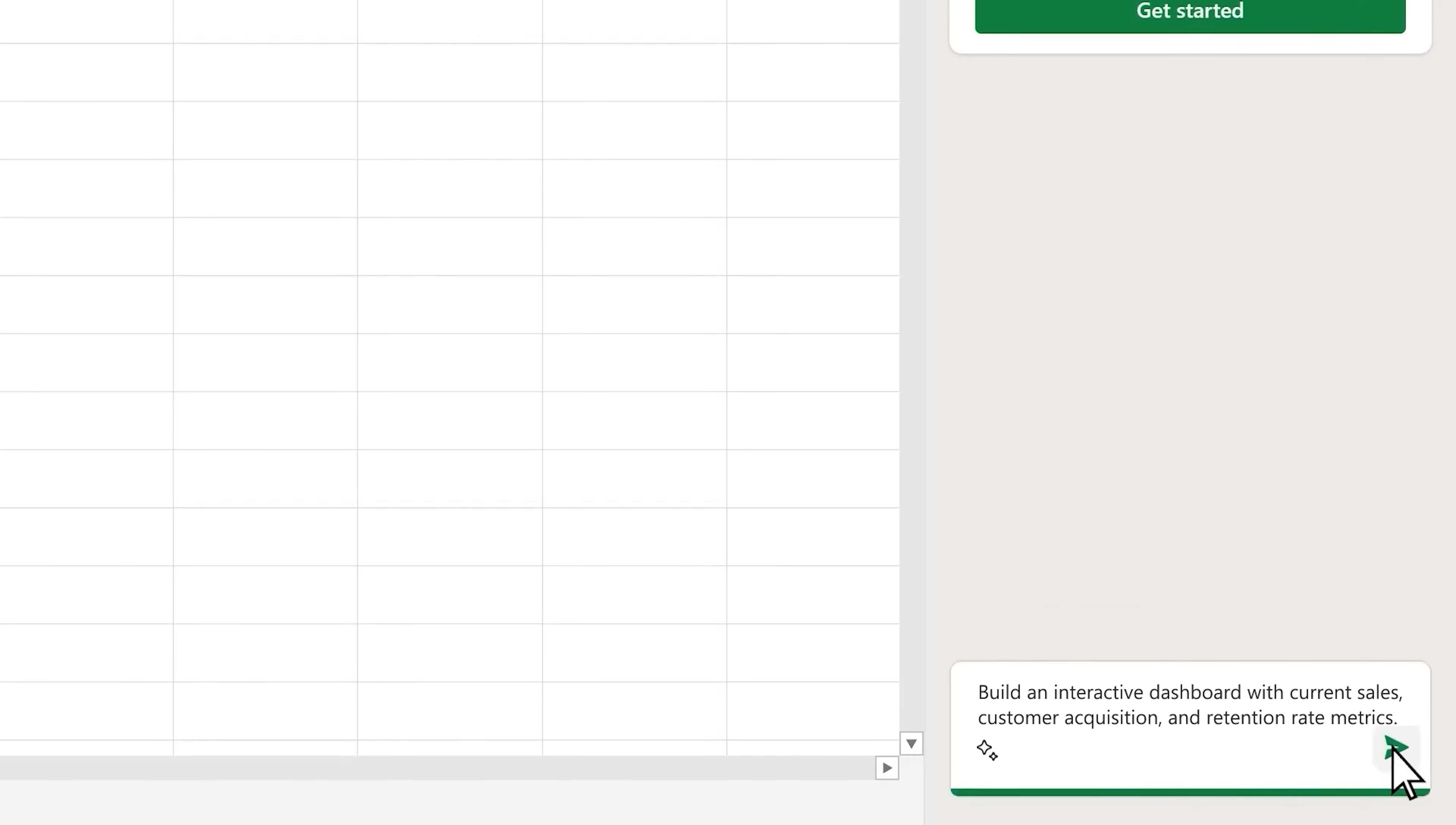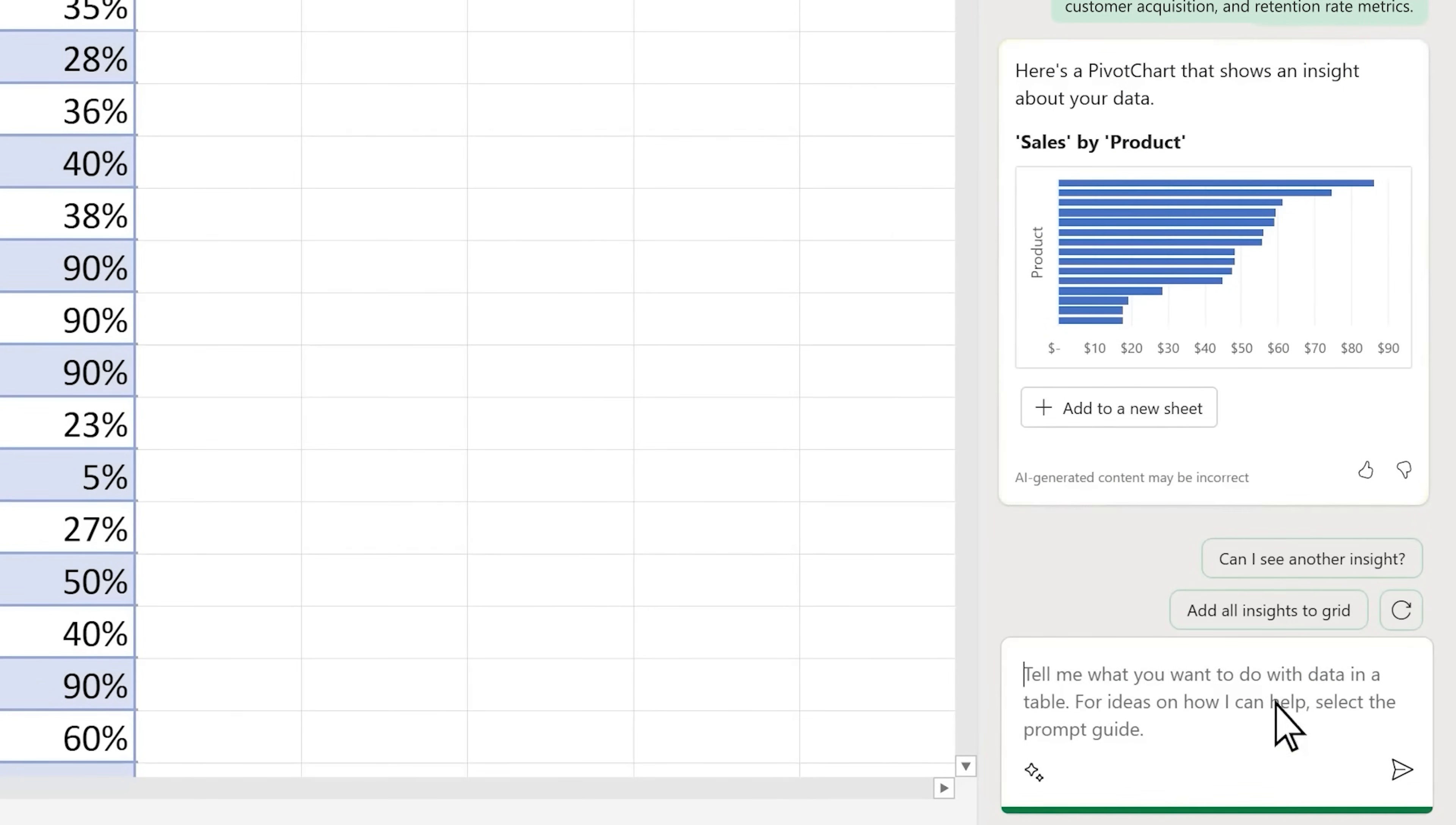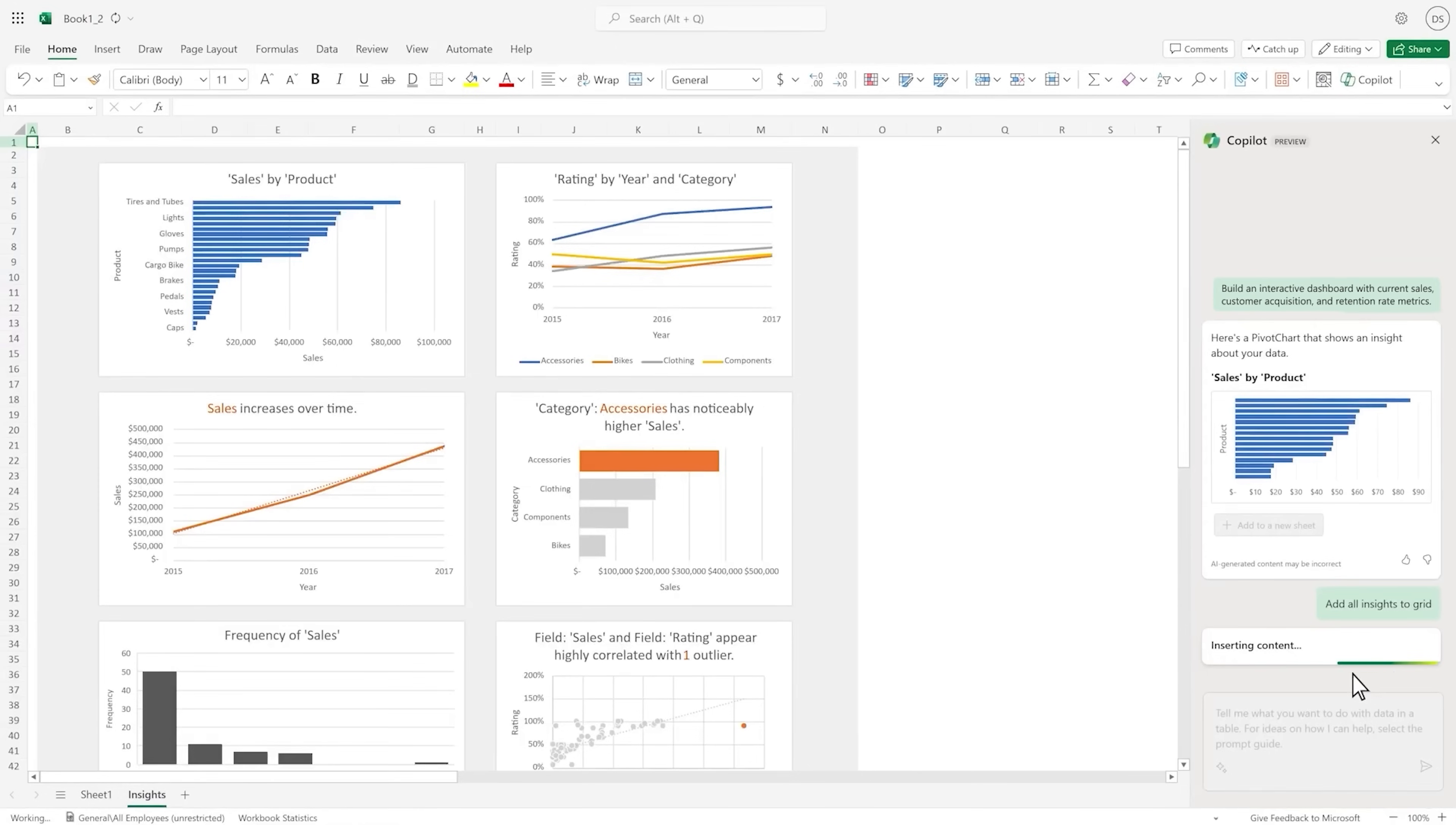Copilot will organize these metrics into an easy-to-read dashboard, giving you a real-time overview of business performance. This helps you to keep all the key data accessible in one place for ongoing decision making. Microsoft 365 Copilot makes data analysis and reporting accessible, helping you to transform complex data into actionable insights. With automated reports, trend analysis, and visual dashboards, Copilot equips you with the tools to make data-driven decisions quickly and confidently.